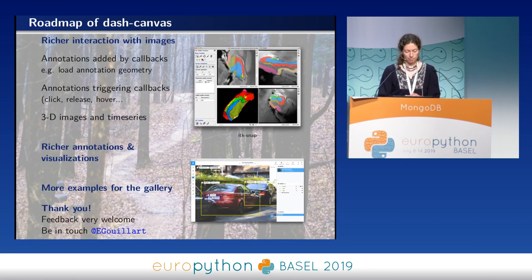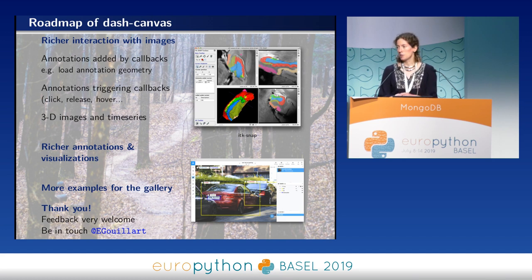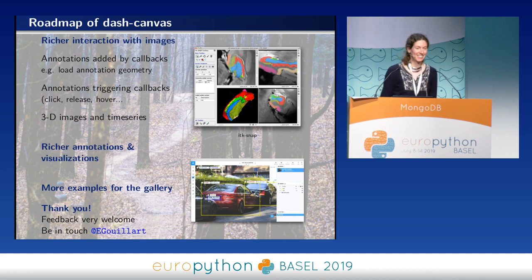Thank you very much. Feedback is very welcome on these two tools, scikit-image and Dash Canvas — please be in touch. Thank you.